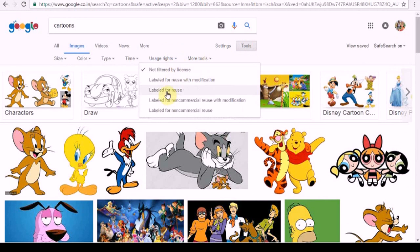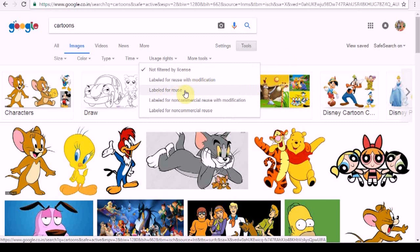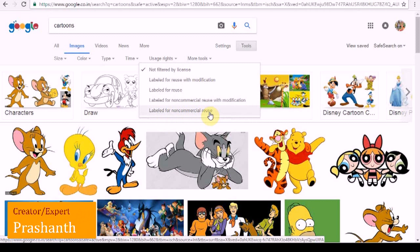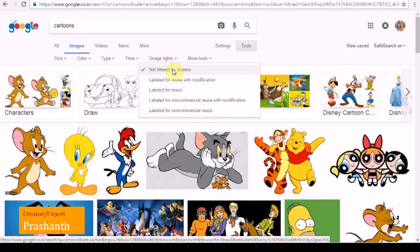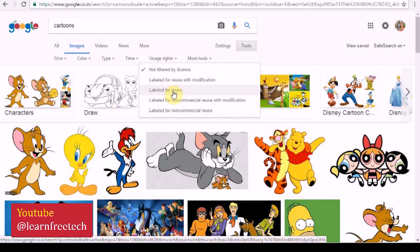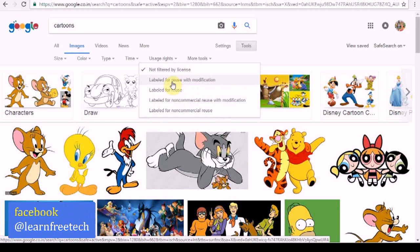User rights are in front of the user. Labeled for reuse with modification. Labeled for reuse. Labeled for non-commercial reuse with modification. Labeled for non-commercial reuse. There are no options. You can download using these two options to use photos in your YouTube videos.